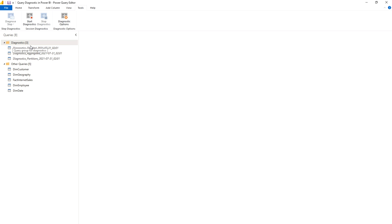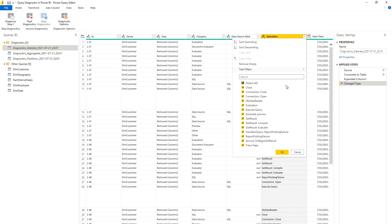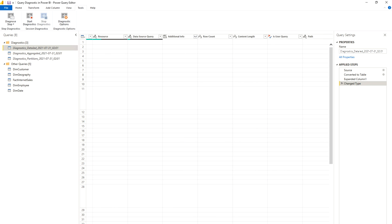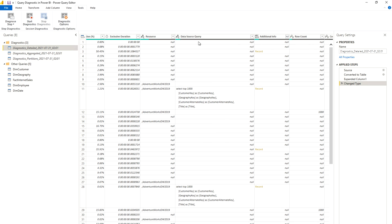You will now see a Diagnostics folder has appeared, and under this group you will see Detailed Diagnostics. Here you can start reading: the ID, the Query (which table it was performed on), the different Steps, Category, Data Source, Kind, and Operation. There are different operations visible — Execute Query, Generate Preview, Get Results, and others. You can filter these according to your needs. You'll also see Exclusive Duration showing how long each operation took, and the Data Source Query showing what query was performed.